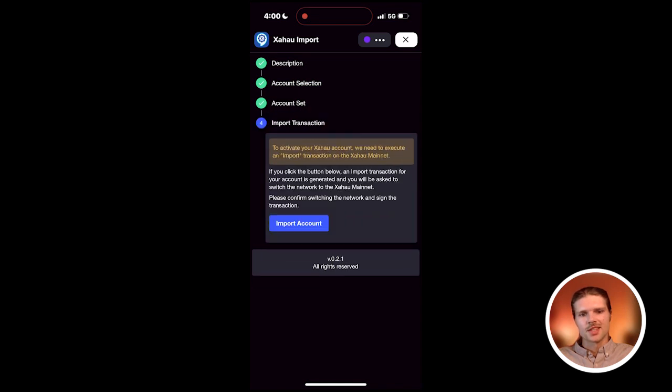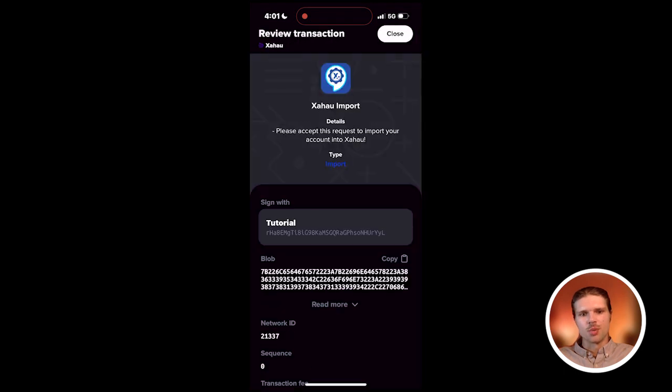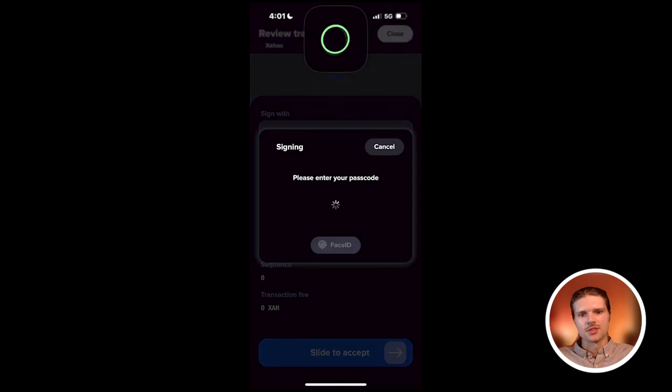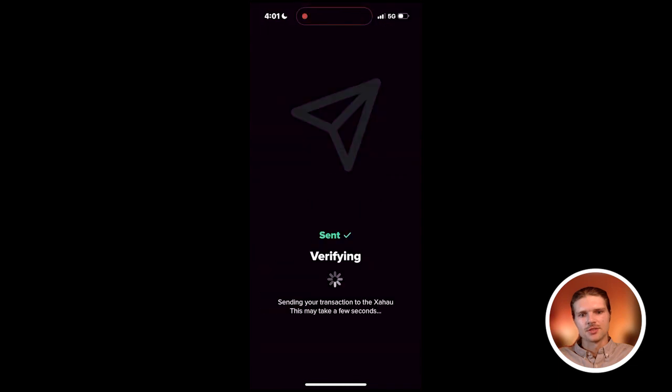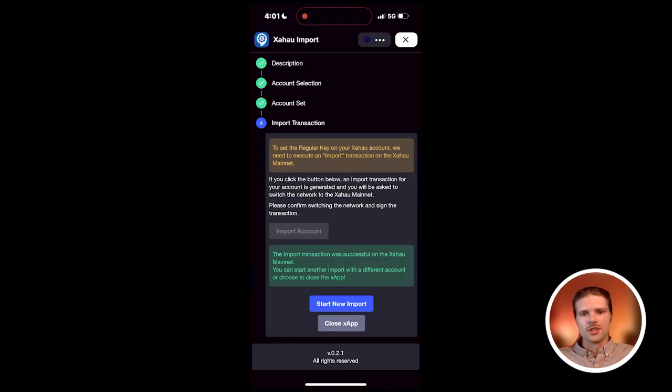Then, select import account. You'll then be prompted to switch to the Zahao network to sign the import transaction. After signing successfully, the import process is complete.